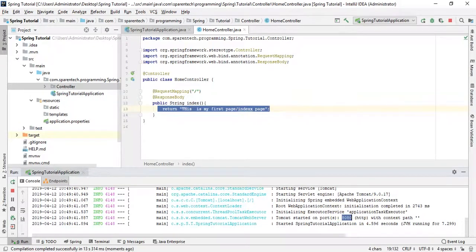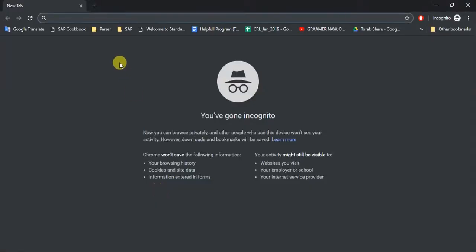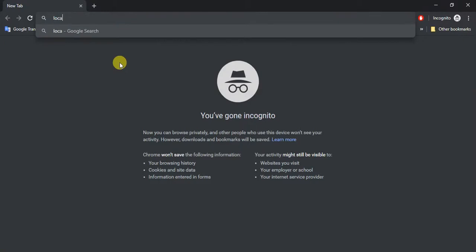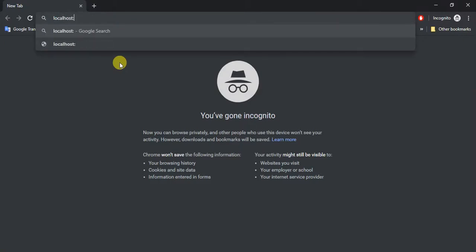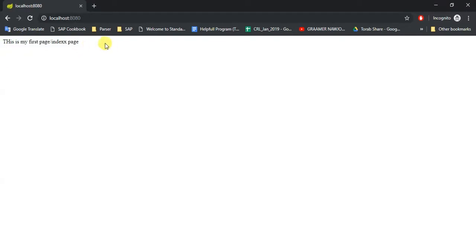So our Tomcat started in port 8080. So just copy it, and here just write localhost 8080. So you can see, 'This is my first page and index page, or index page' - here we have it.